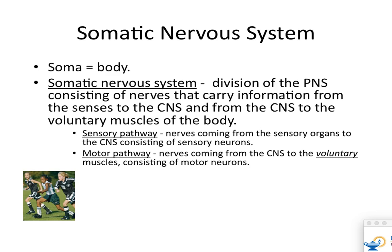Motor neurons are similar, except they are efferent neurons going from the central nervous system to voluntary muscles — the movements you choose to do. So when I go to the gym and do this, that's voluntary. For your application on motor neurons, I would write: only efferent or motor neurons are here.